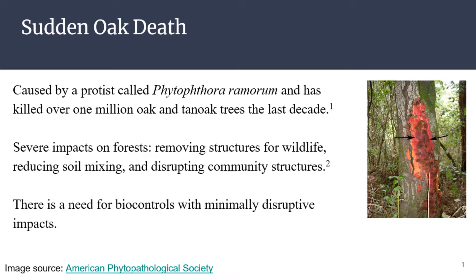It has had devastating consequences over the past decade, killing over 1 million oak and tan oak trees. The consequences of the loss of all these trees and forests is also devastating because we lose a bunch of structures for wildlife, it has effects on soil mixing, and it also disrupts community structures. The take-home message is that there needs to be biocontrols that have minimally disruptive impacts to stop the spread of sudden oak death.